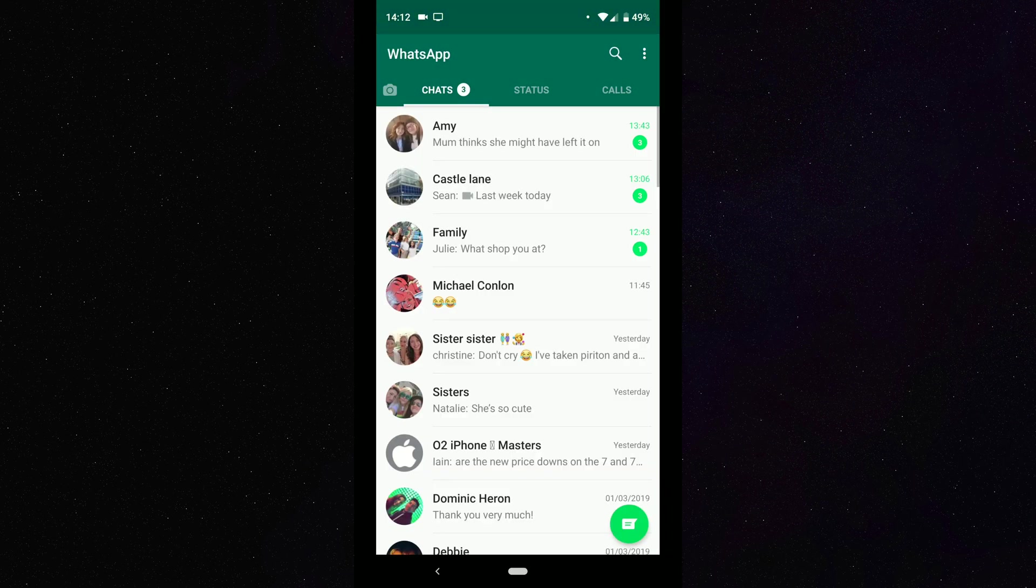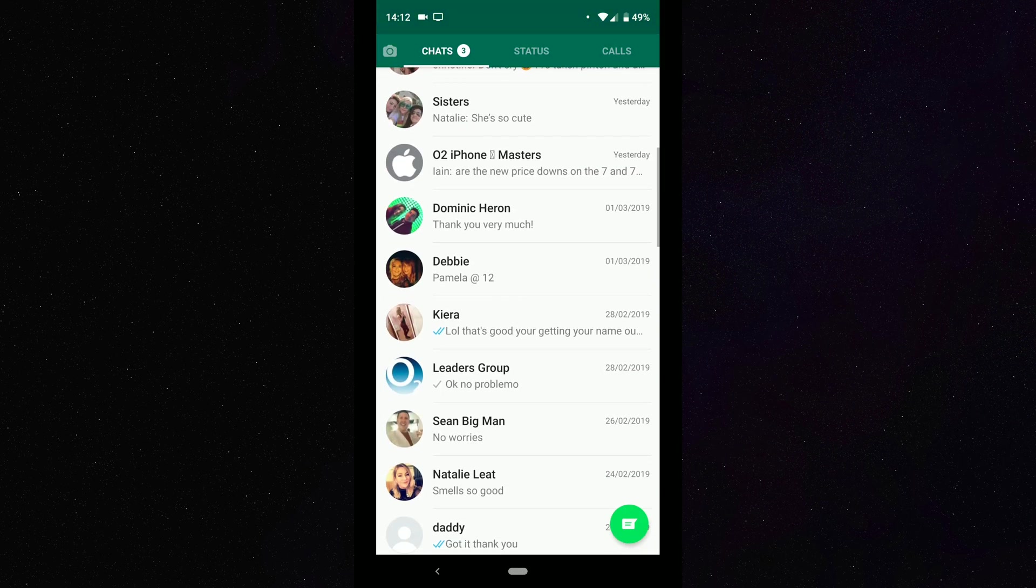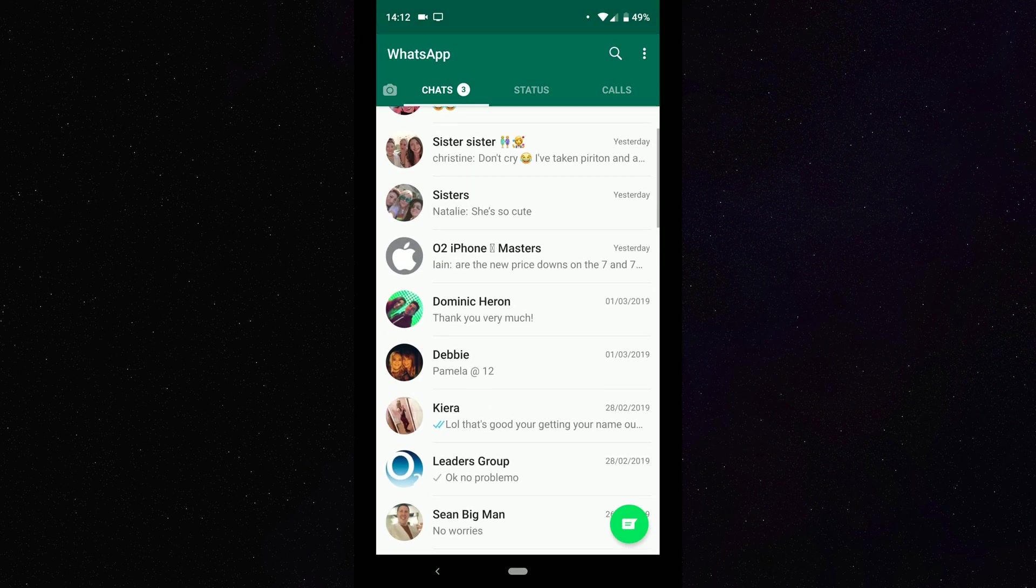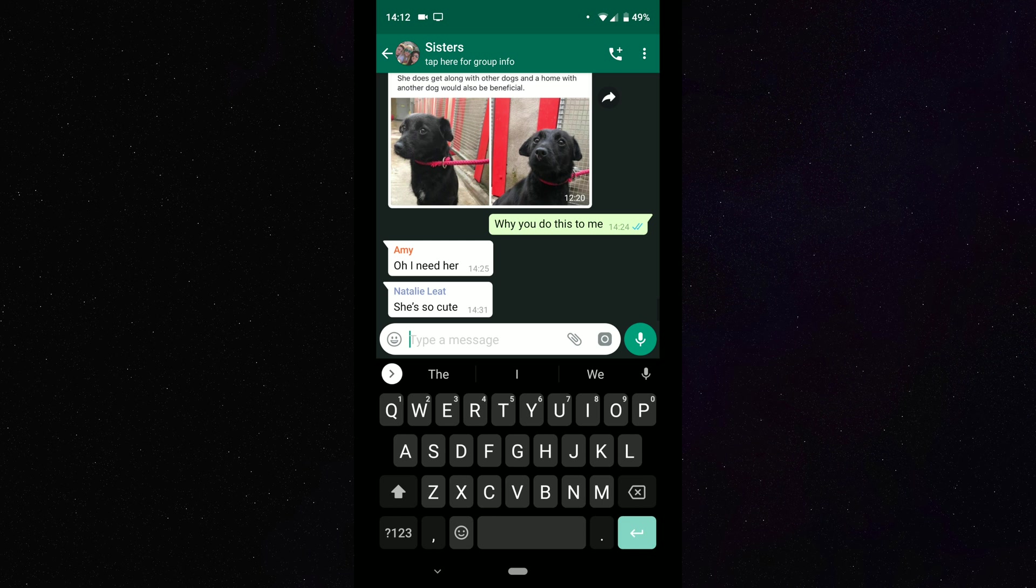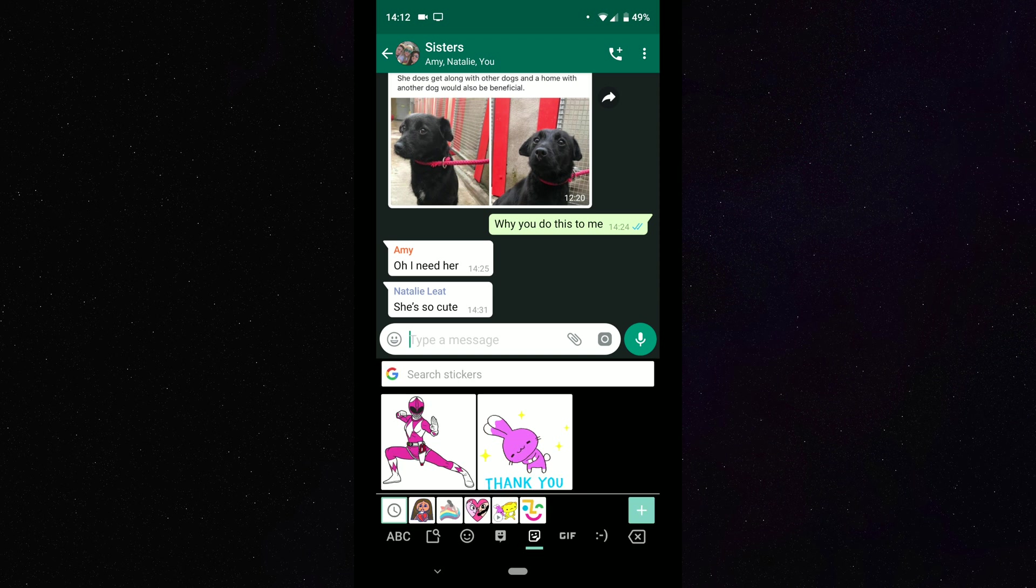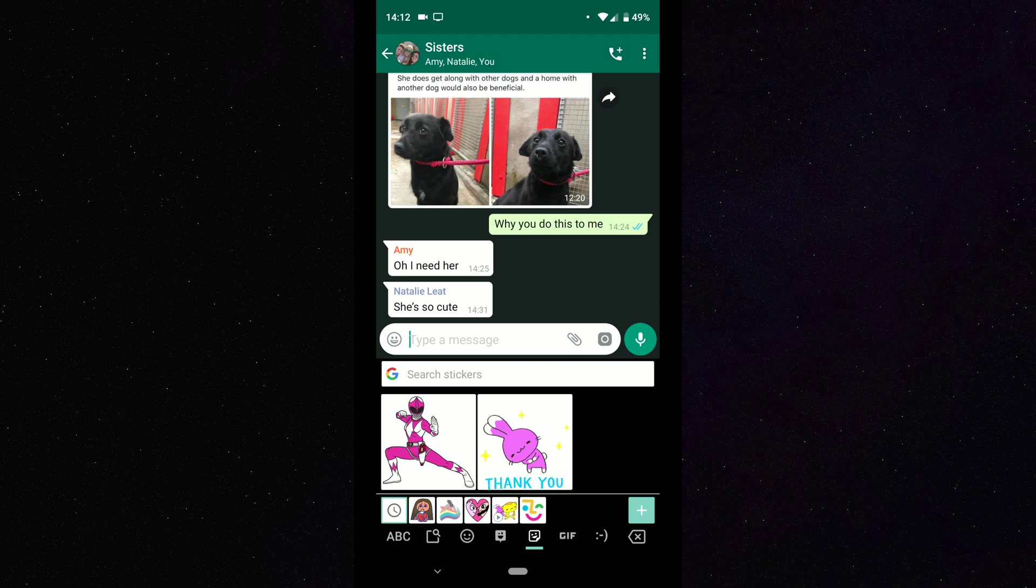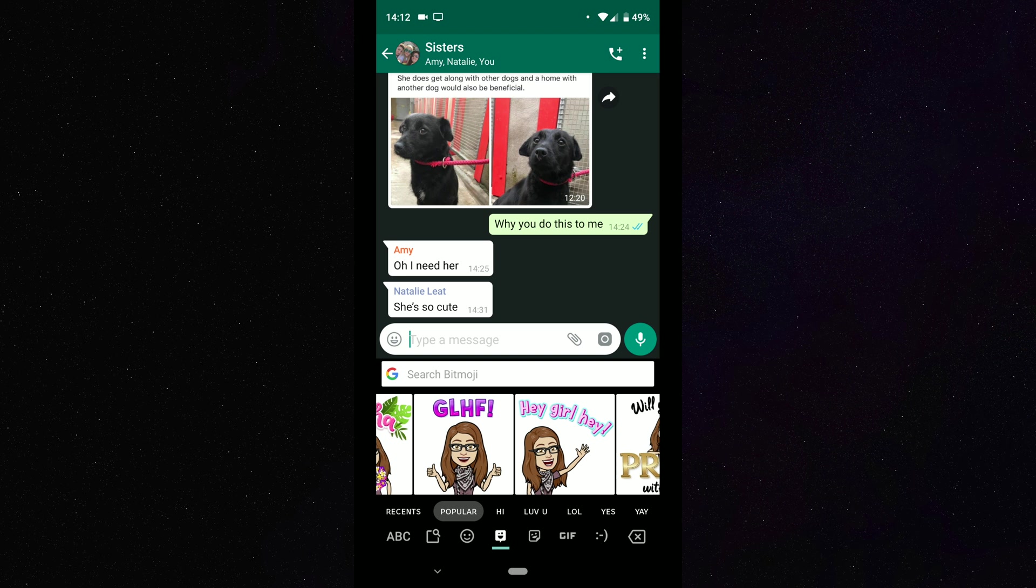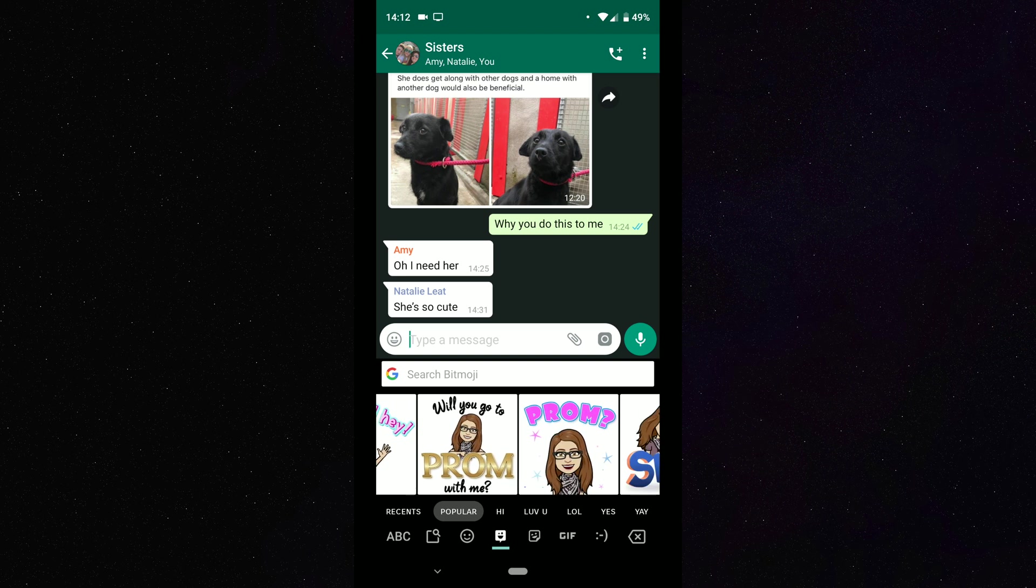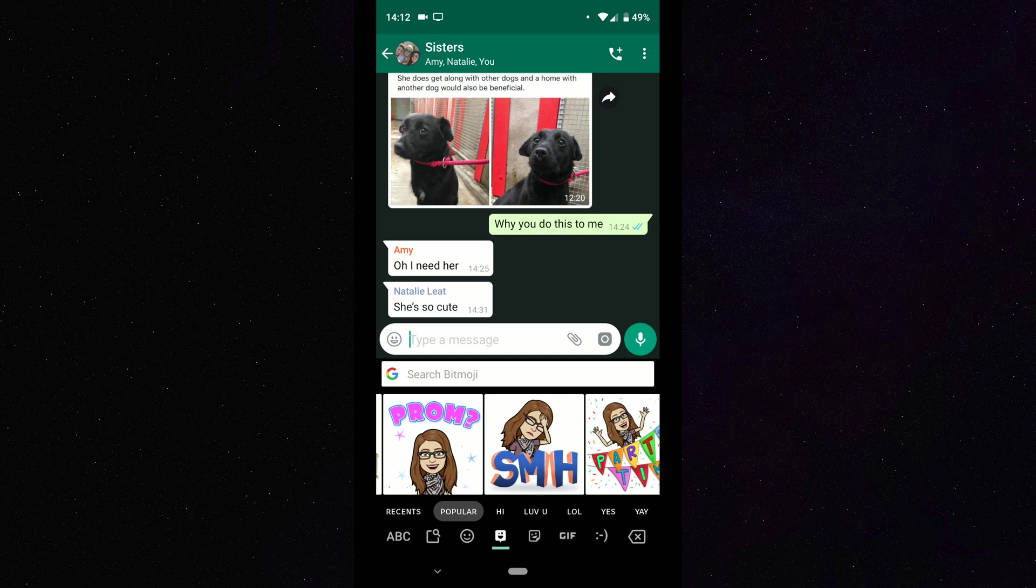Okay, so what we want to do is go into our WhatsApp. So let's just load up a conversation. Now what I'm going to do is tap on the arrow button, and then I'm going to tap on the smiley face. Then what you want to do is tap on the smiley face that is in the middle here. So I'm going to tap on that, and there you can see here are my Bitmojis.